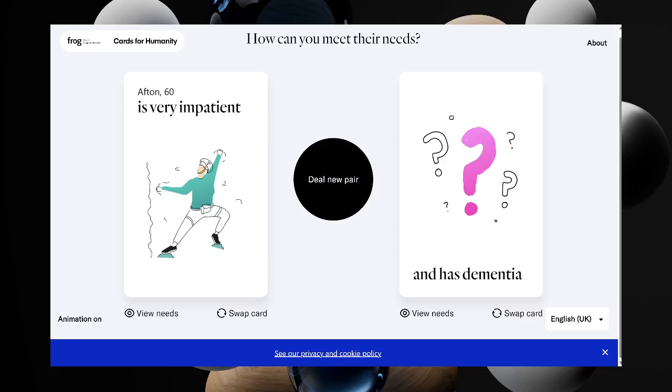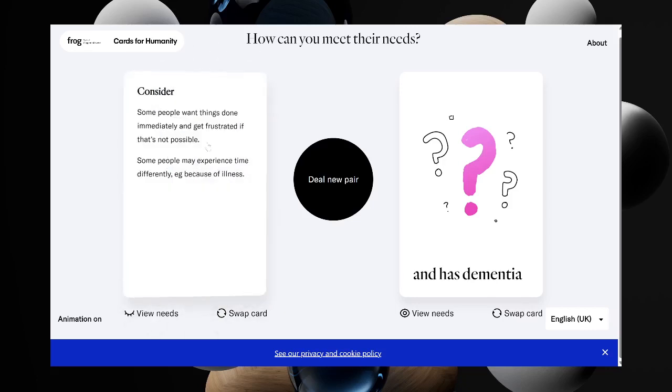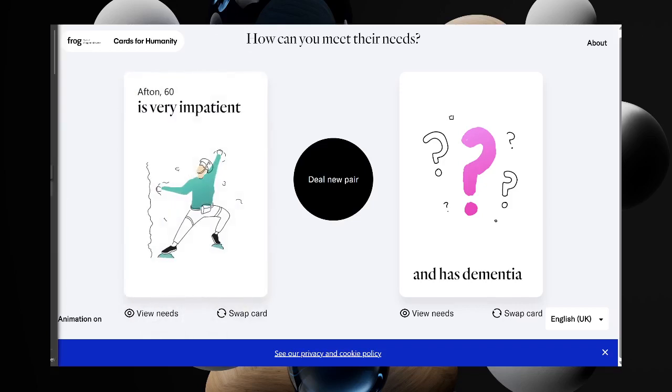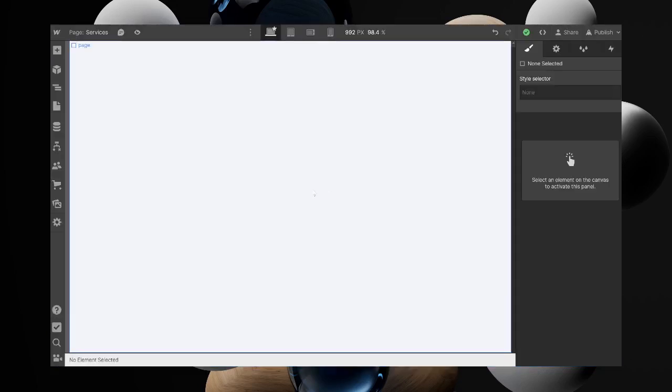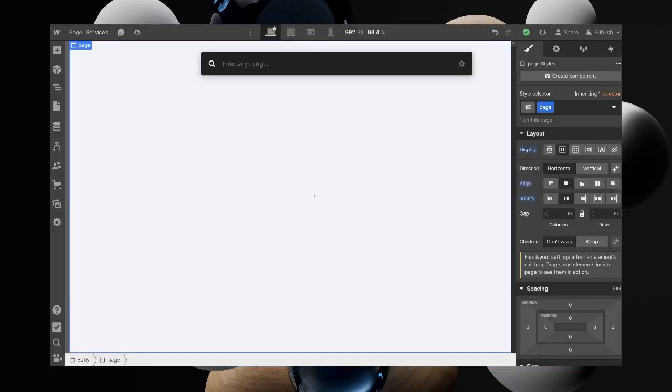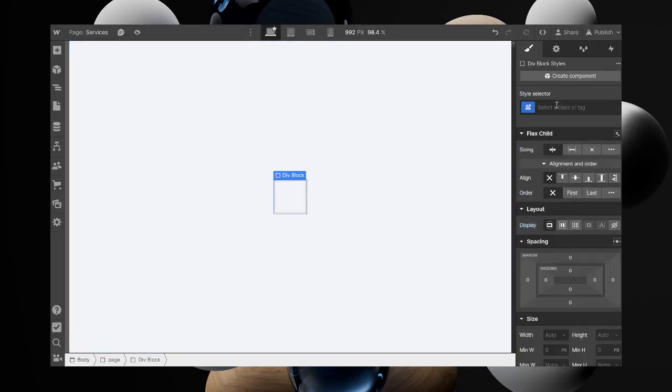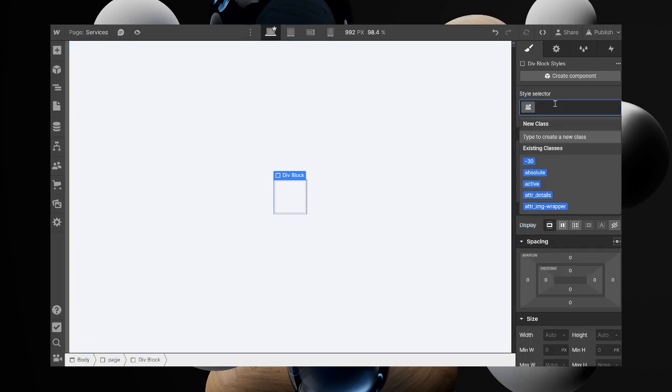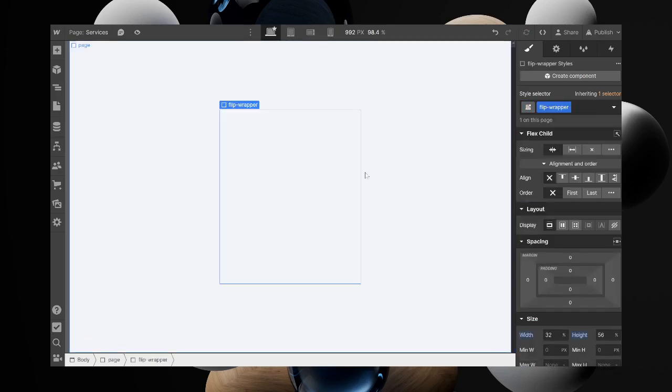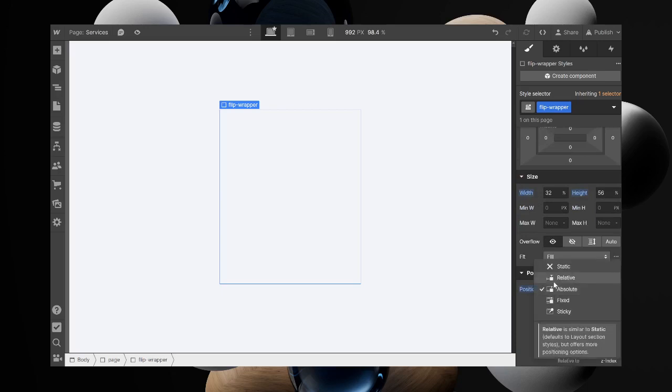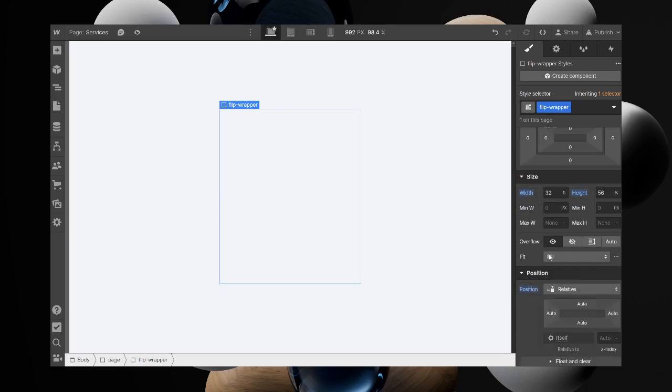I want to show you how to create this flip card with Webflow. First, I'm going to add a div. I'm going to call this the wrapper. It has a width of 32 pixels. The position should be set to relative. You can change the height to anything you want.